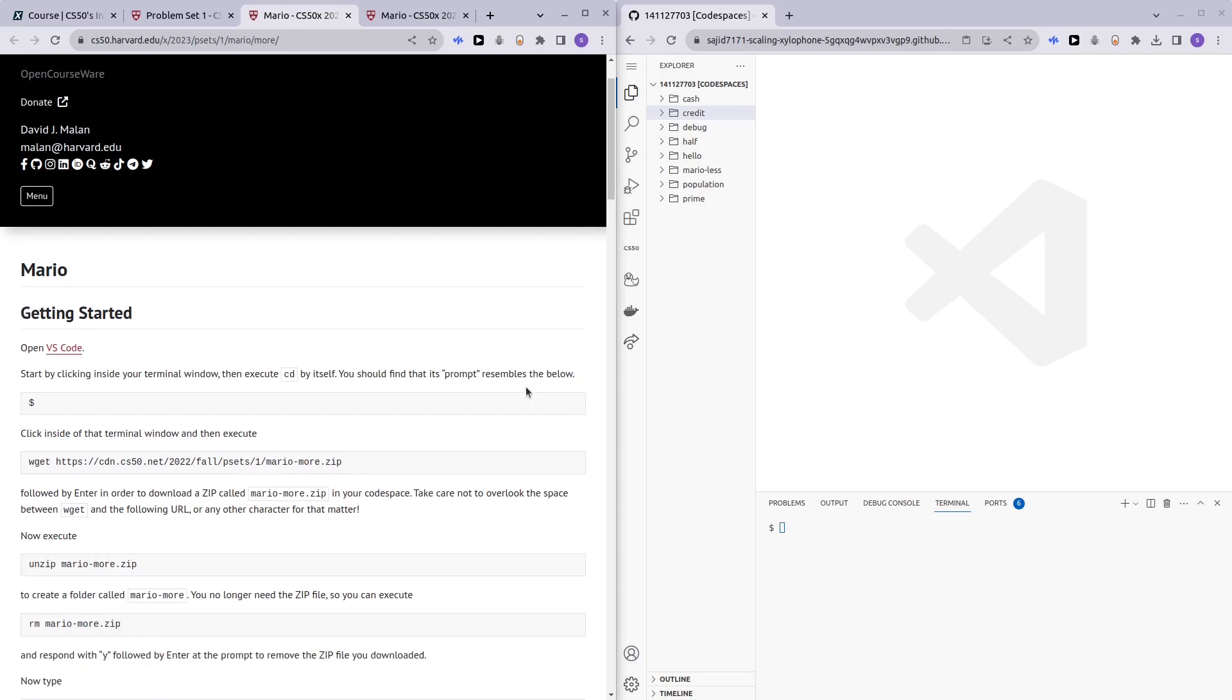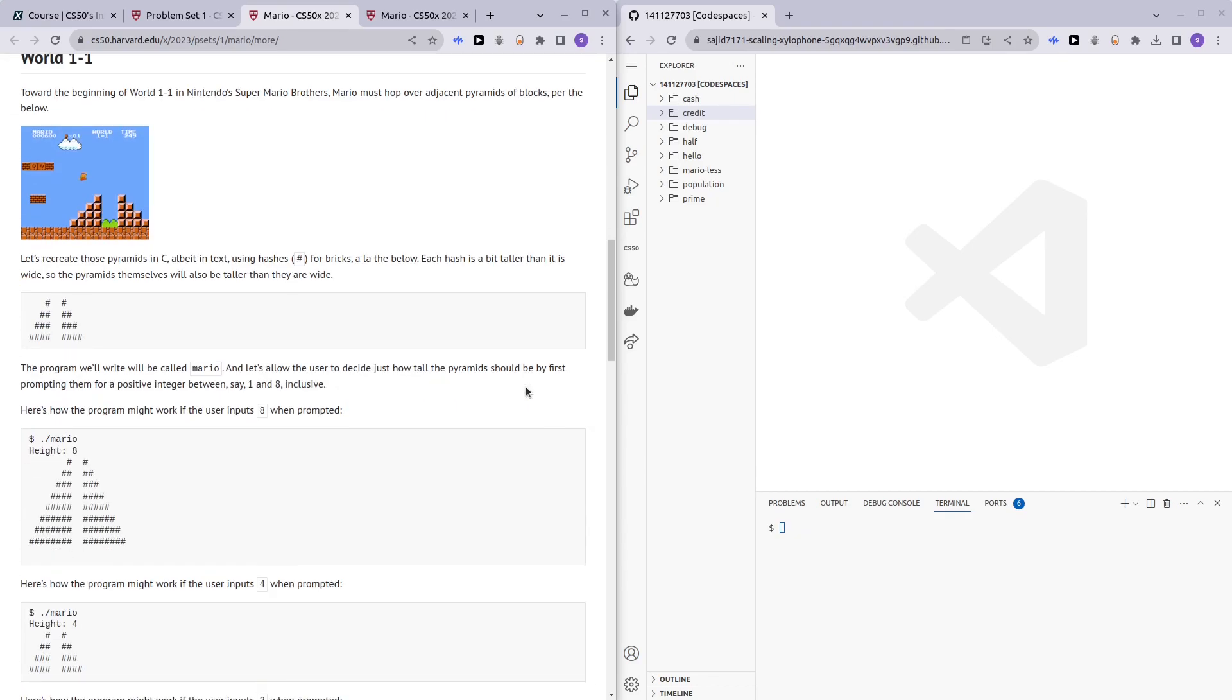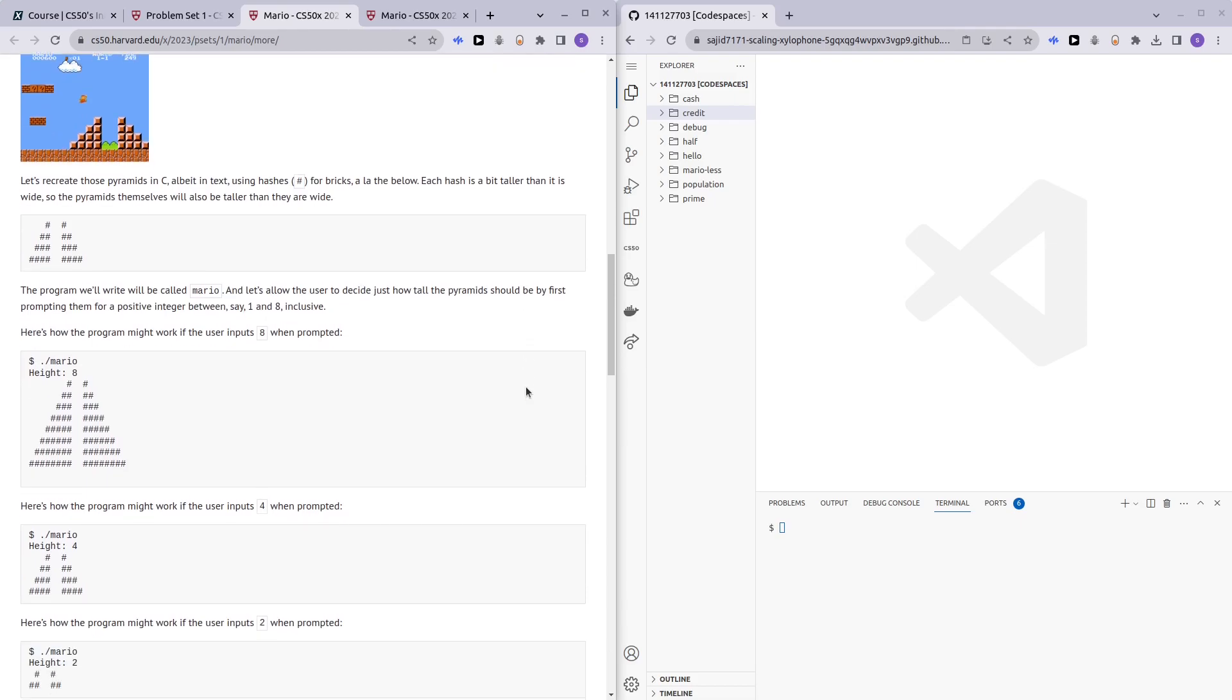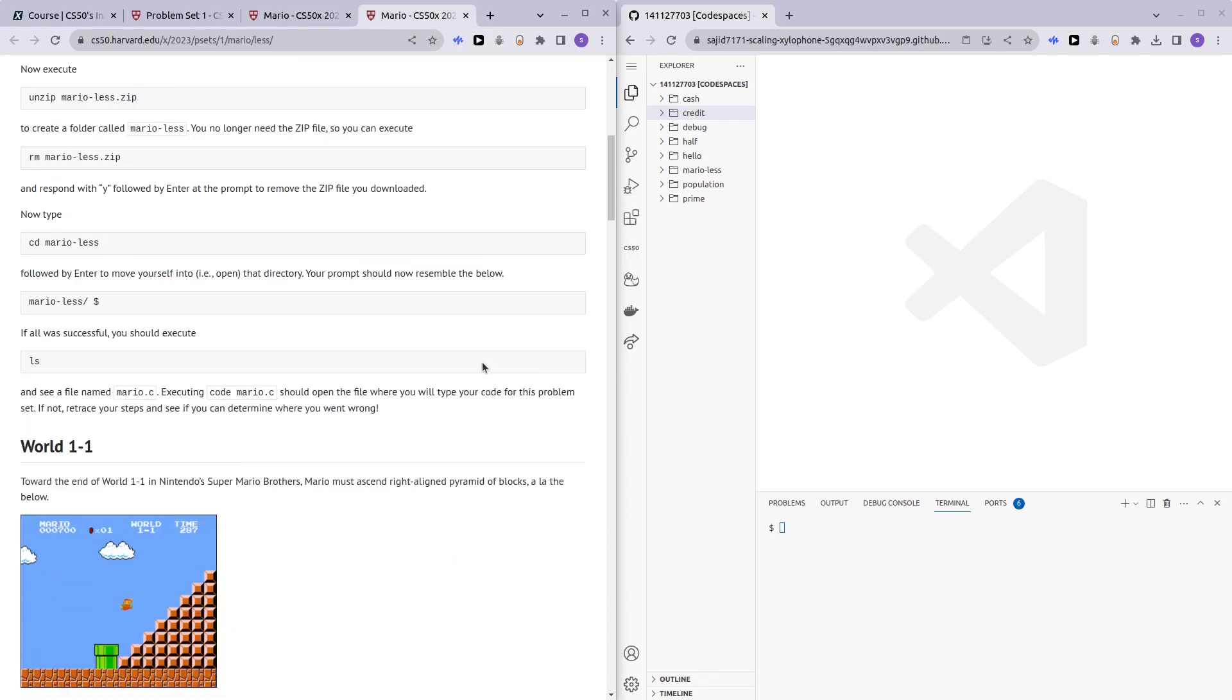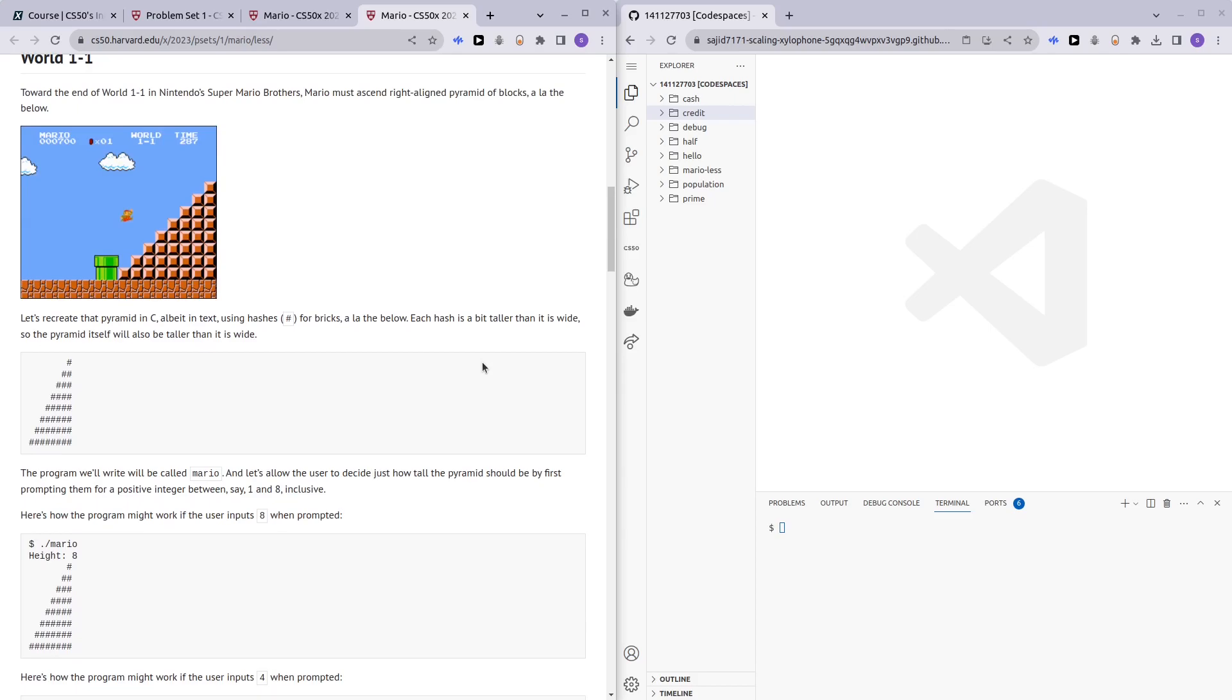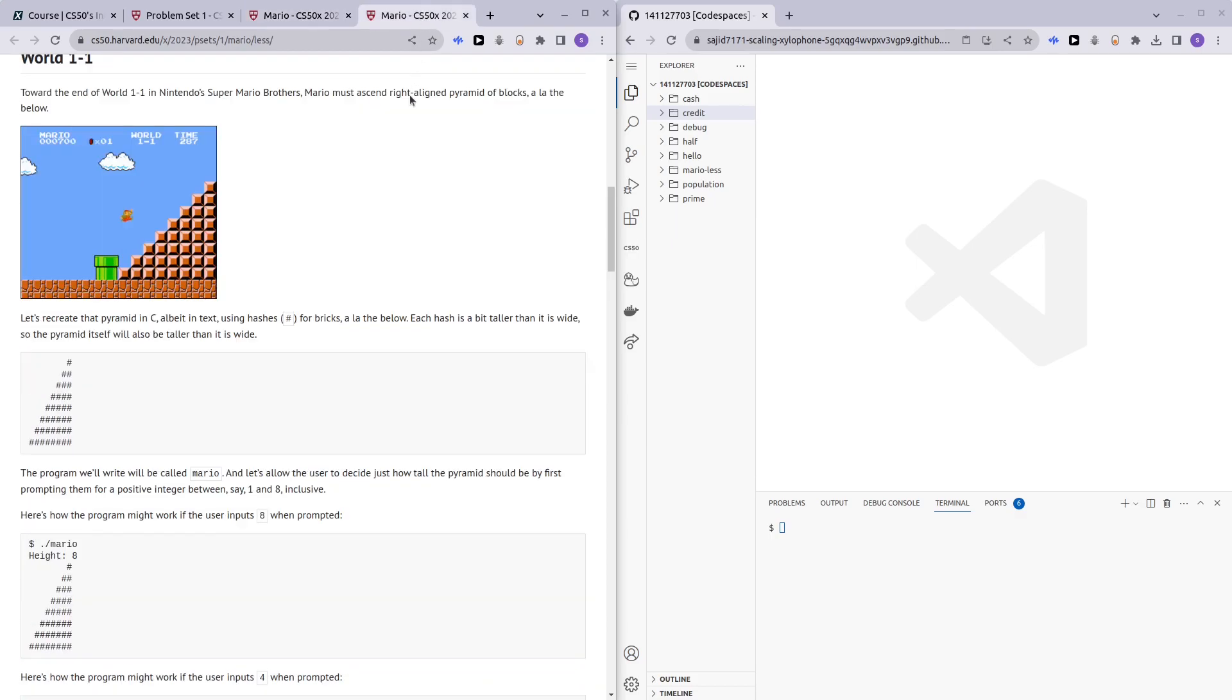Before we begin, I would like to encourage those of you who are having a difficult time doing Mario more comfortable to at least attempt the Mario less comfortable. And I assure you that most of you will be able to do Mario more if you can do Mario less.